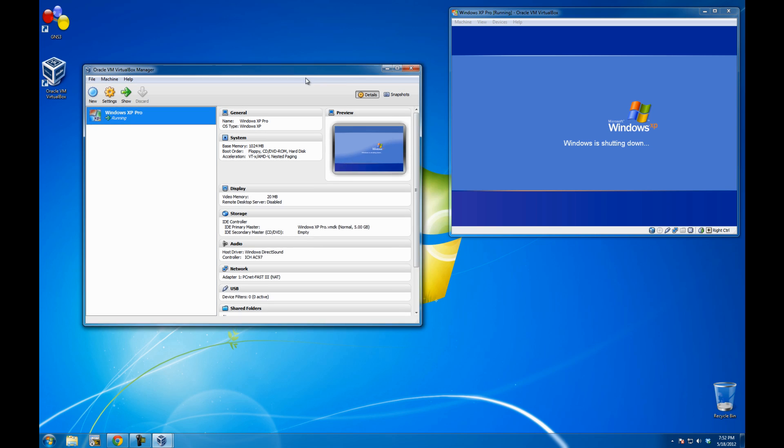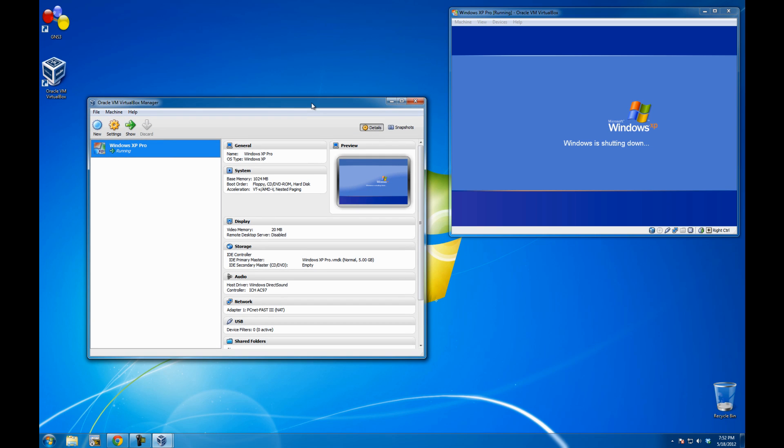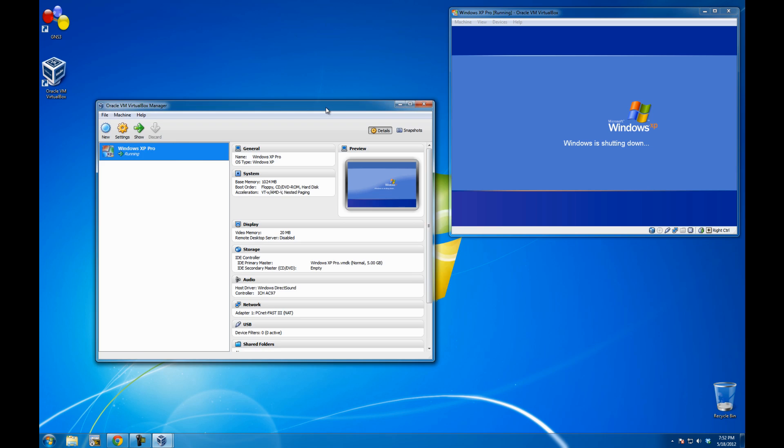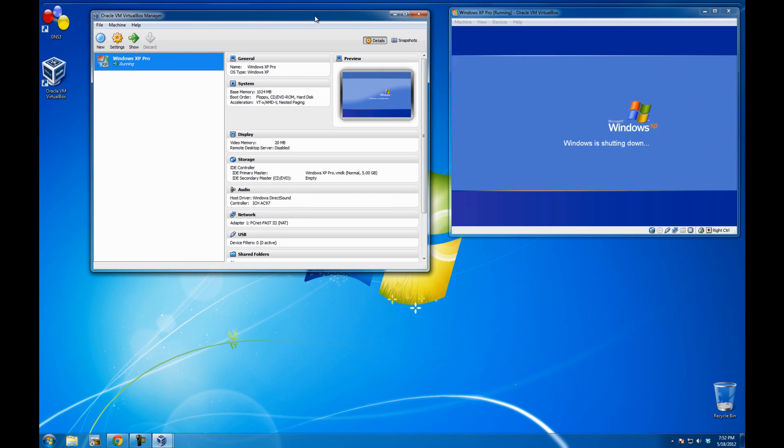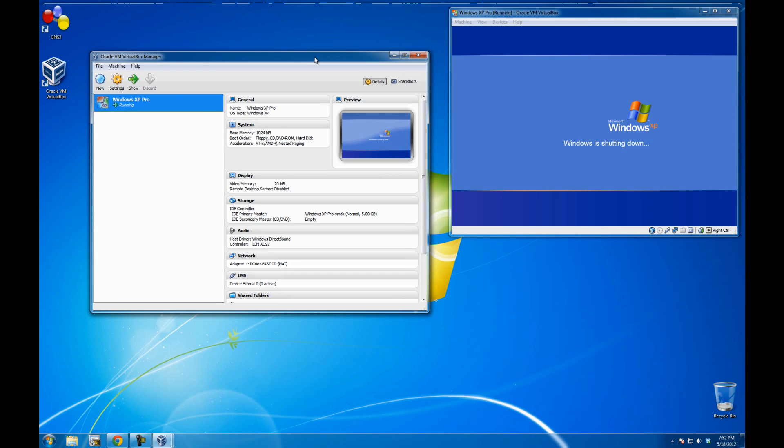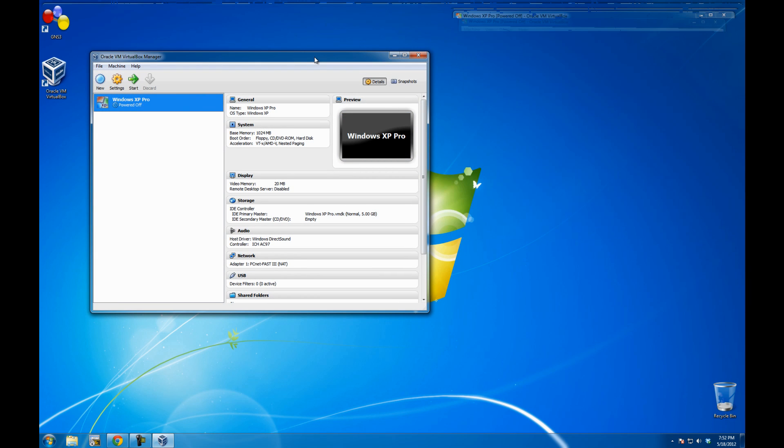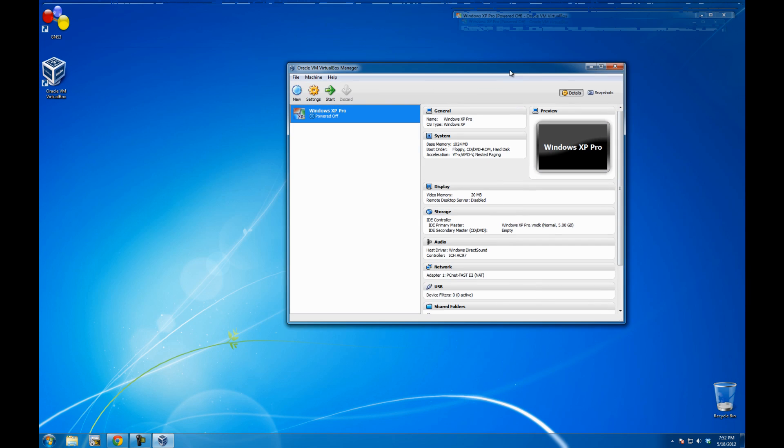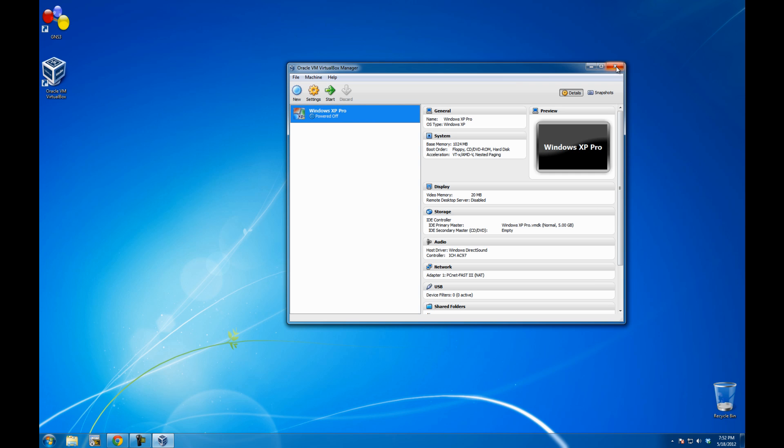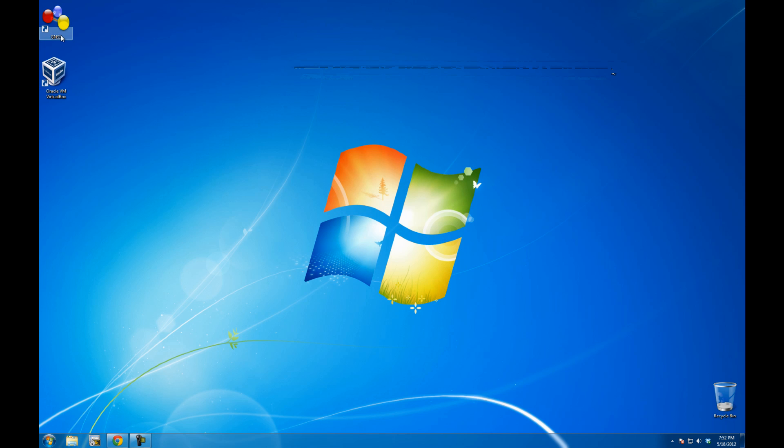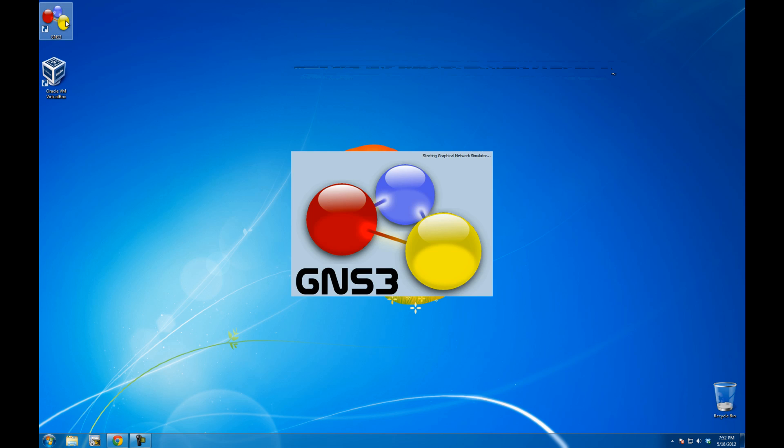It's taking longer than expected to shut it down. It's fairly quick. There you go. Alright, let me just turn it off. That's it. Alright, let me jump into GNS3.